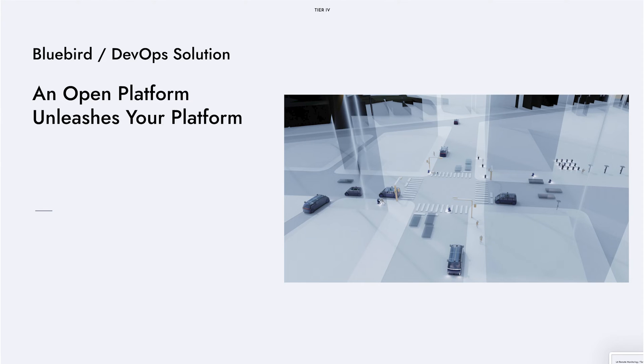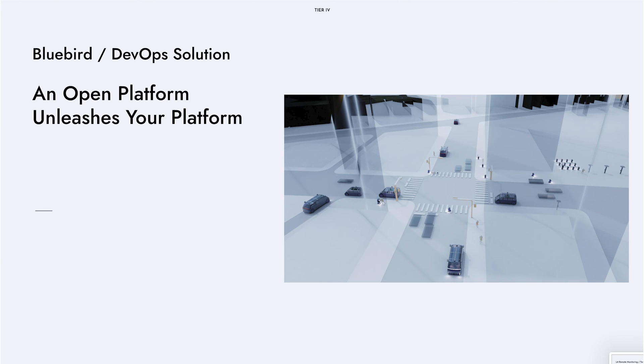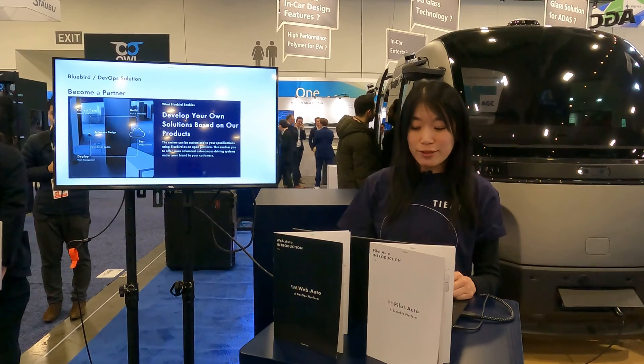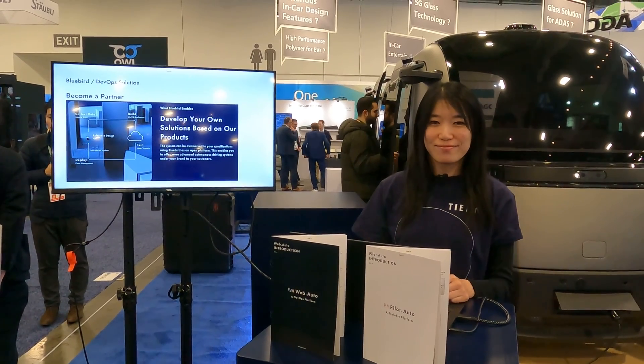And finally, I am excited to share that we are now starting to provide our software platforms to our partners as well. So partners who want to utilize the entire DevOps toolchain that we build for their own autonomous projects or their customers' projects can leverage Web.Auto and create their own value-added solution. Please reach out to us if you're interested.